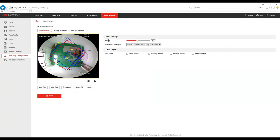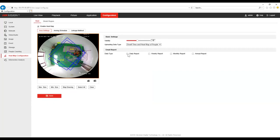Then we have heat mapping — fairly similar. We can draw the area where we're interested in mapping, or more usefully in most cases we can select all, which gives us the entire view of the camera. We can choose whether we want dwell time and heat mapping or just dwell time, and we can pick which reports we want emailed to us: daily, weekly, monthly and annually. We have the same options for arming schedule and linkage method.